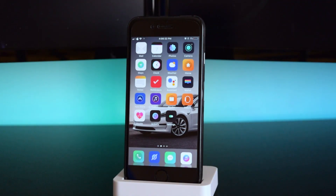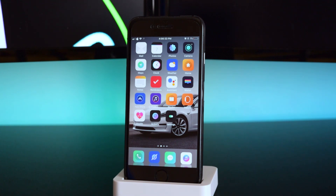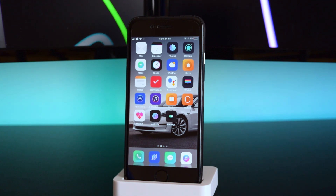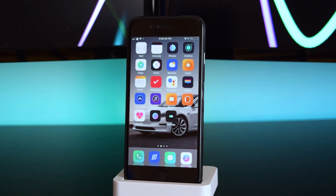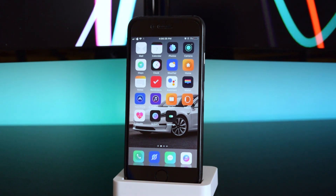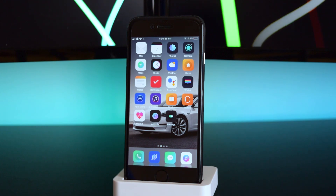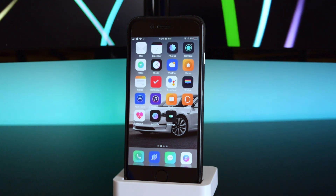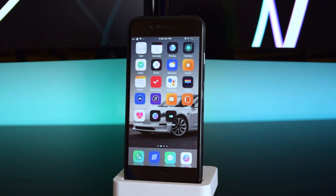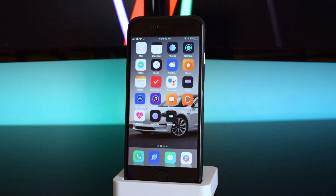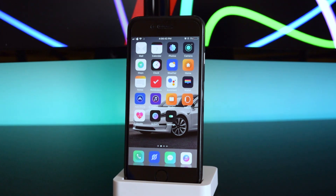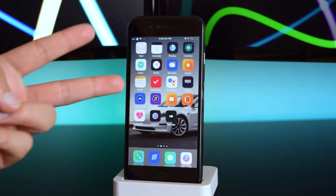I hope you guys enjoyed this quick video on how to jailbreak your iOS 11 device. Make sure you like, share, and subscribe as there are more YouTube videos coming soon. Anyways, this is iTechSpot and I'll catch you on the next video — peace.